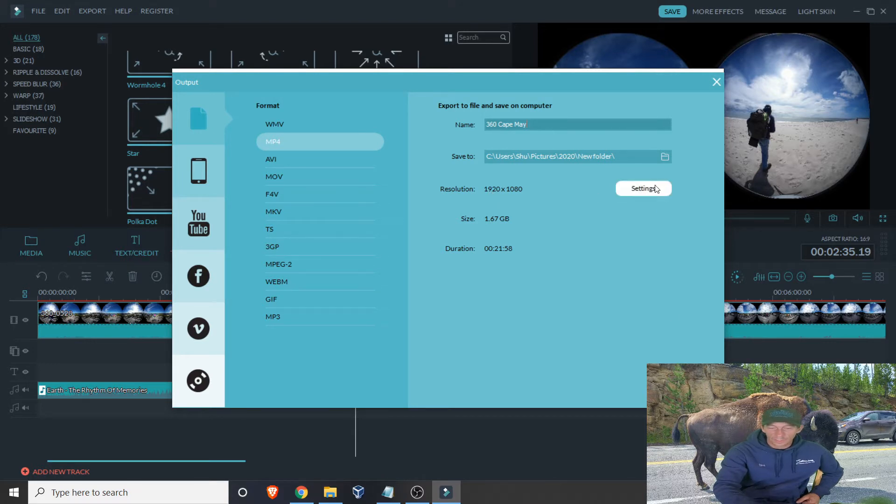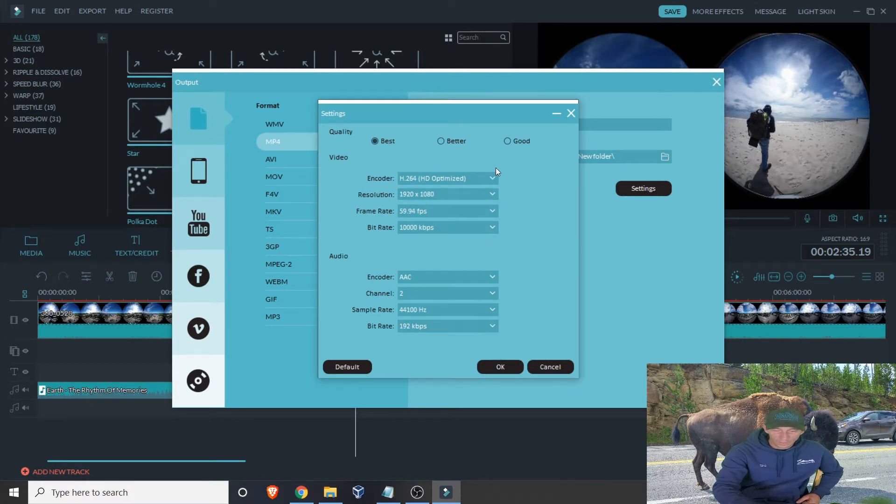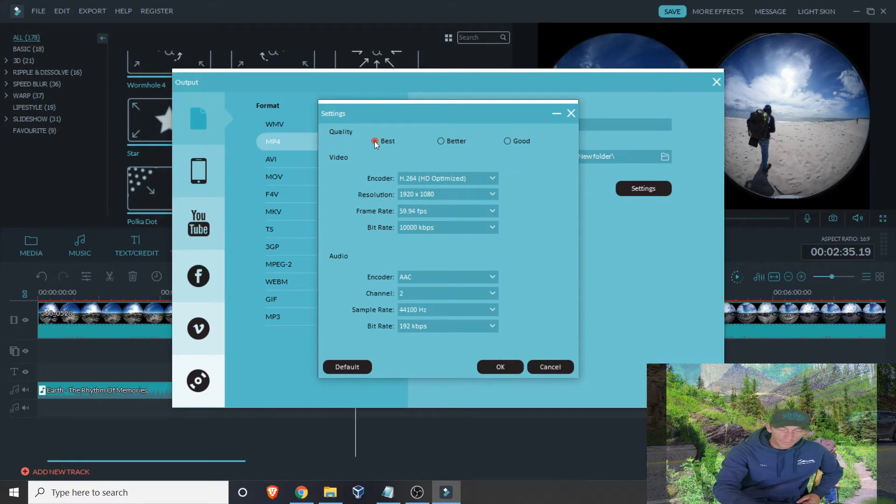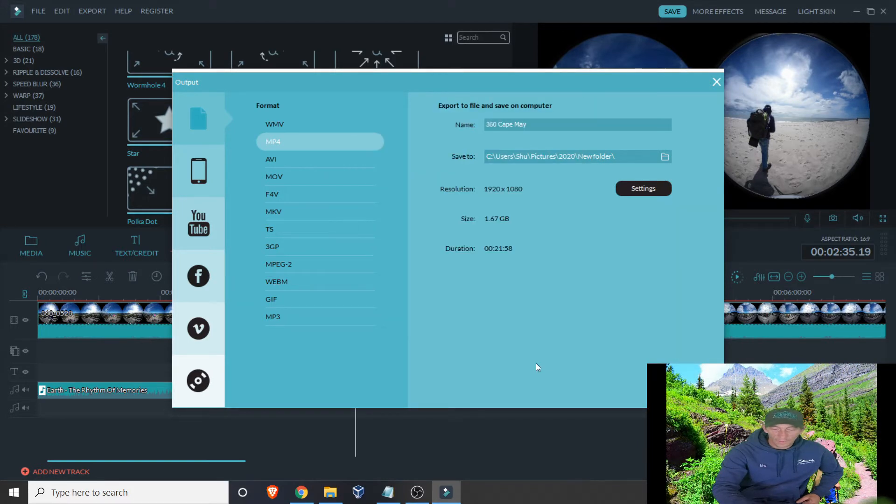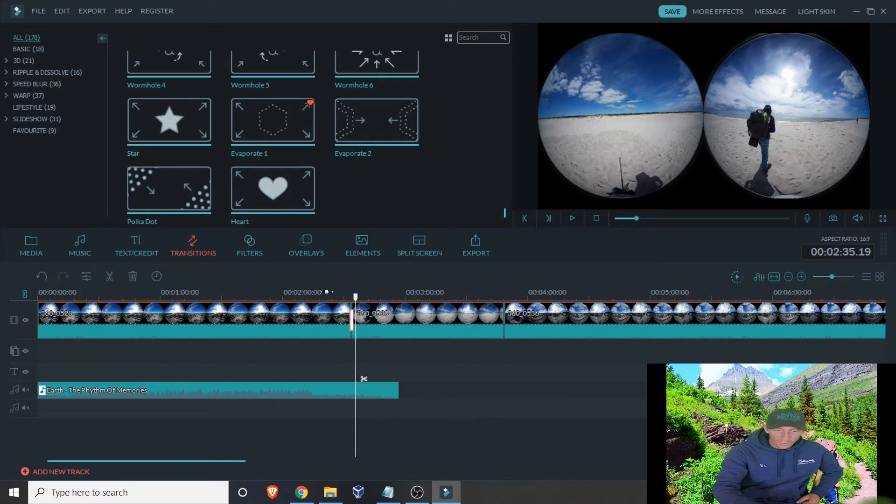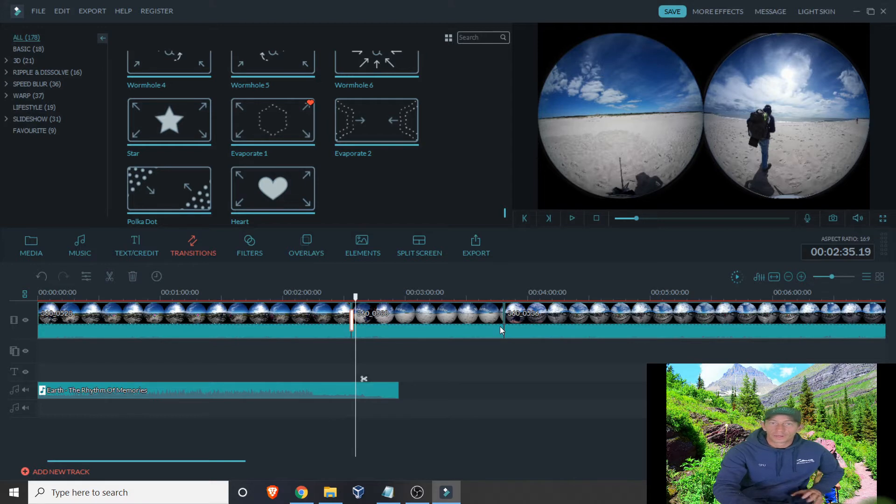Now if you want to change any of the settings like resolution, you can do all of that here. I have found that if you leave it on Best, that works literally the best. So what I'm going to do is I'm going to edit this video track, add some music, put some fades in, and then I'm going to export it. Then we'll go to the next step.